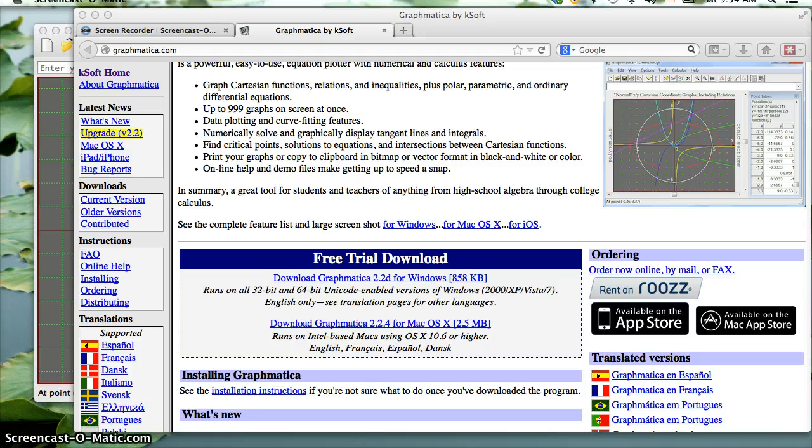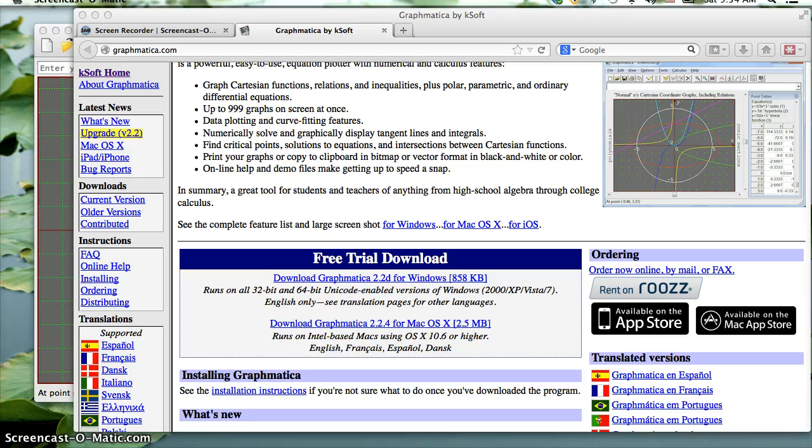If you don't have an 83 or 84, then you're going to need to use some other software. The one that I've found that's the easiest to use is called Graphmatica.